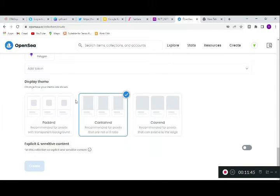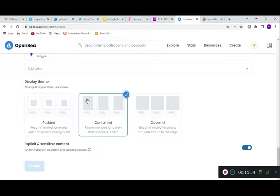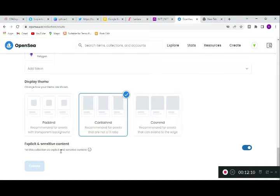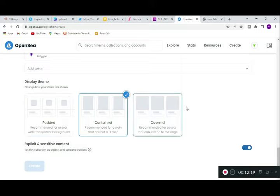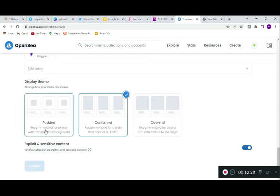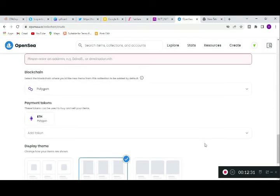Here is the display theme for how you want your items to be displayed — it doesn't really matter, you can click on anything. Then there's the explicit and sensitive content toggle. If your collection contains explicit content, you'll need to enable it here to make people aware before they jump into the item, so buyers know the content is explicit.